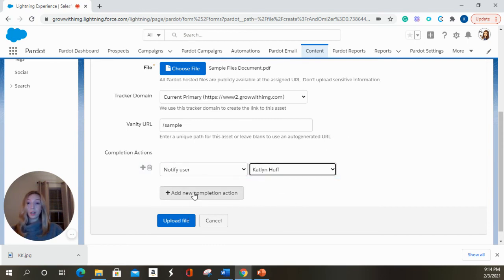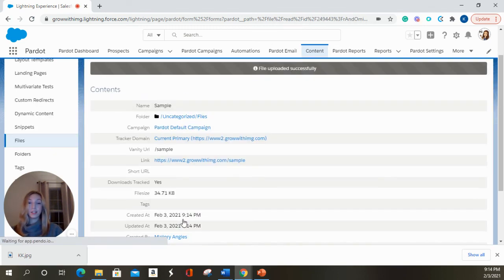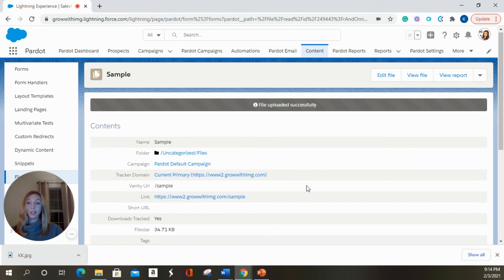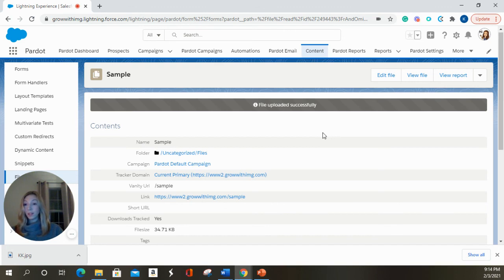You can add multiple completion actions if you'd like. We're not going to. We're going to upload the file. And there it is. And so now if you wanted to add this into an email template or a list email, you can go to the link button and select what type of insert you would like to put into your email. So that's it for uploading files.